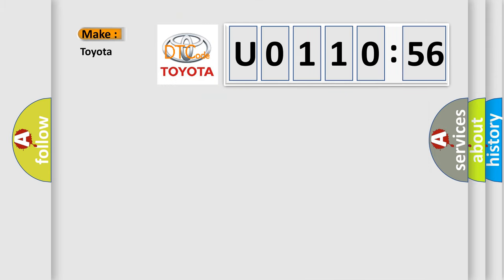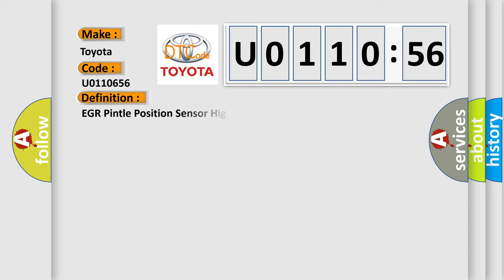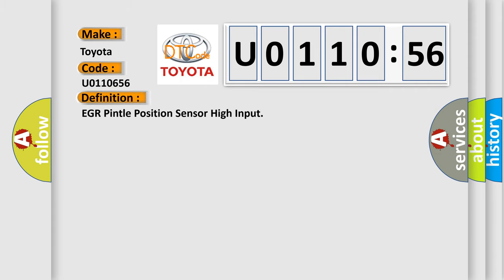So, what does the diagnostic trouble code U0110656 interpret specifically for Toyota car manufacturers? The basic definition is EGR Pintel Position Sensor High Input.